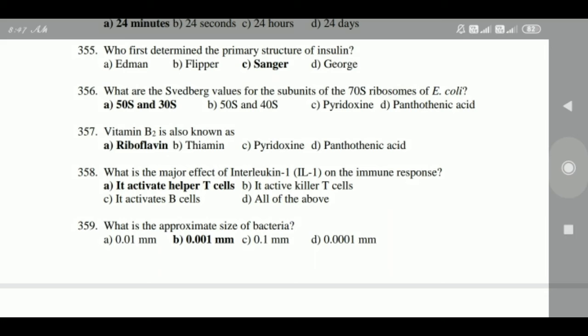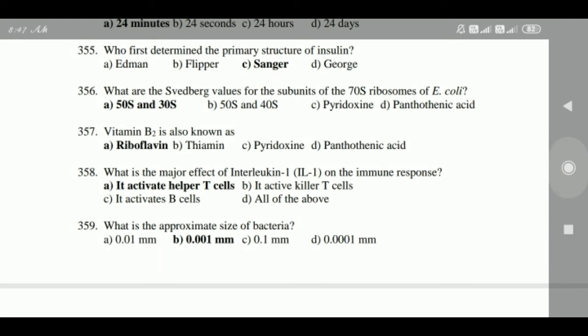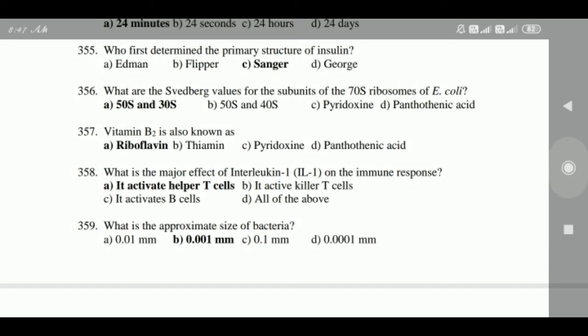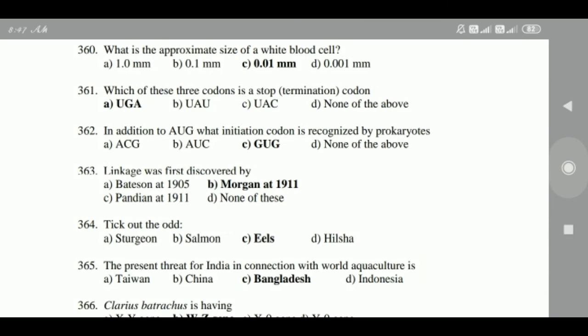356: Vitamin B2 is also known as riboflavin. 357: The major effect of interleukin-1 (IL-1) on the immune response — answer is 30S. 358: The approximate size of bacteria is 0.001 mm.